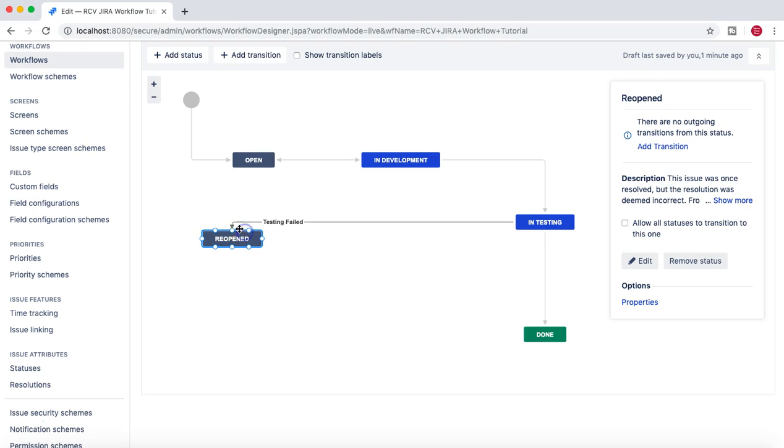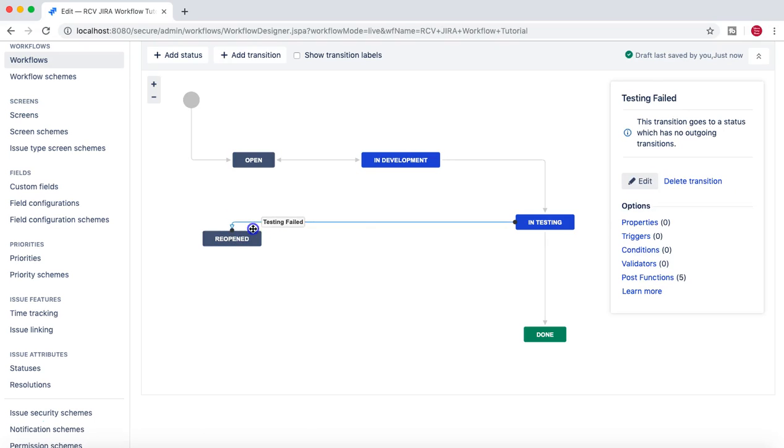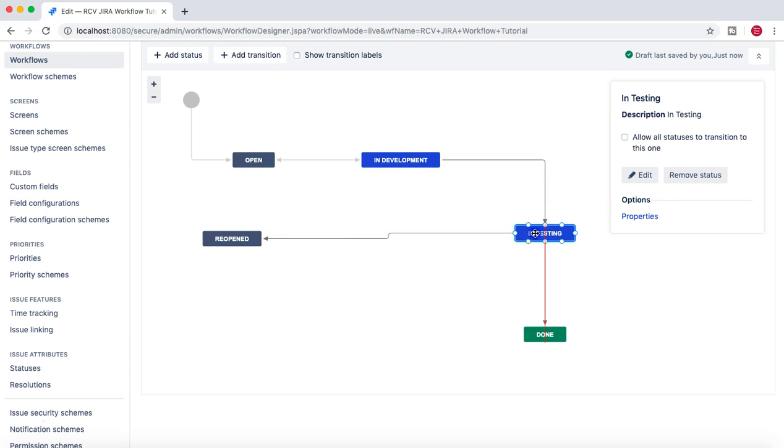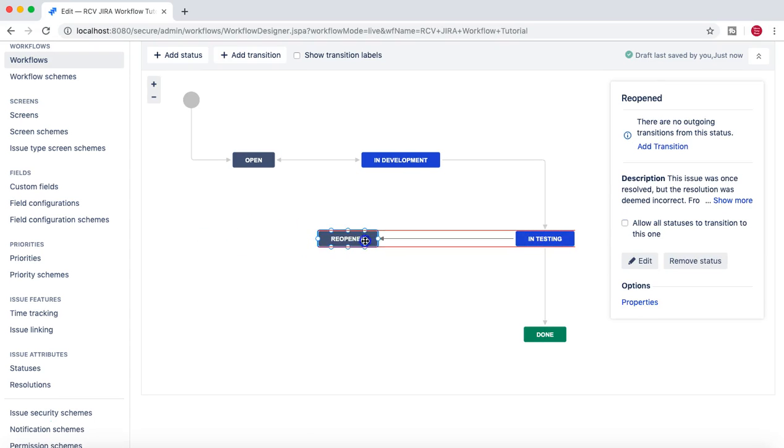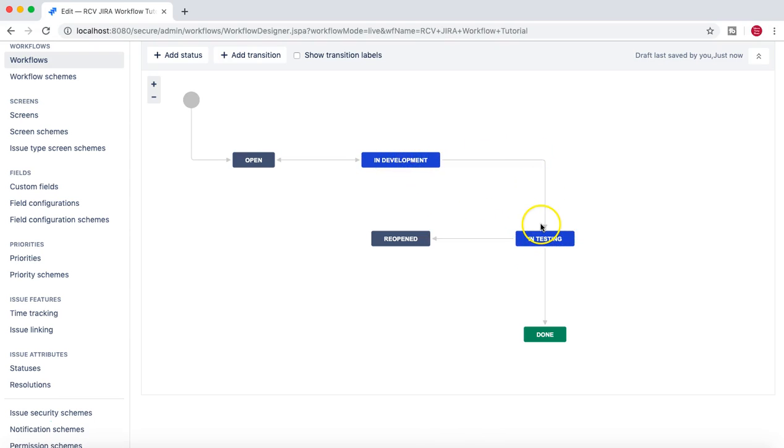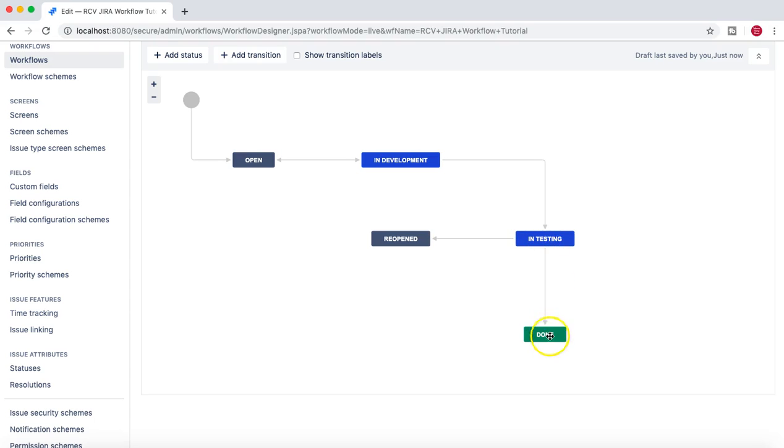To fix that, what we'll do is we'll just do a bit of cleanup here. I'll just move it like this. Now from Reopen, once the issue has been developed and then the issue is moved to Testing and the testers are doing the testing.